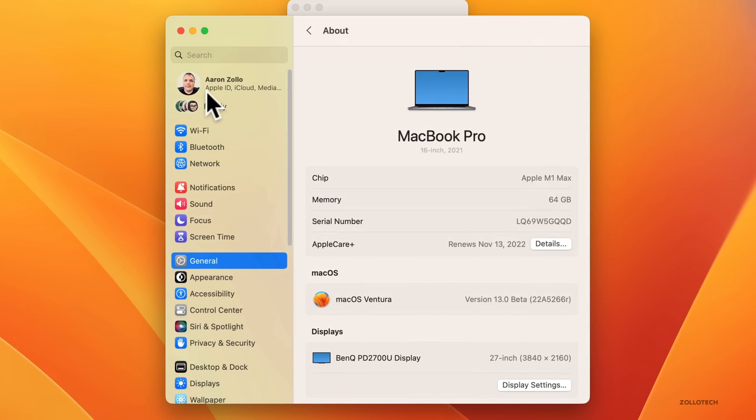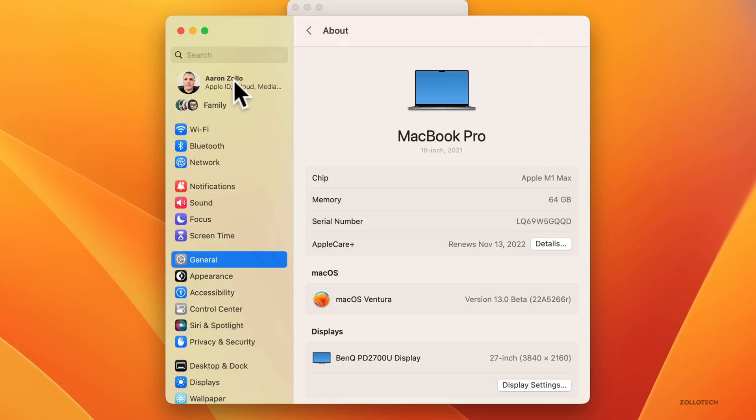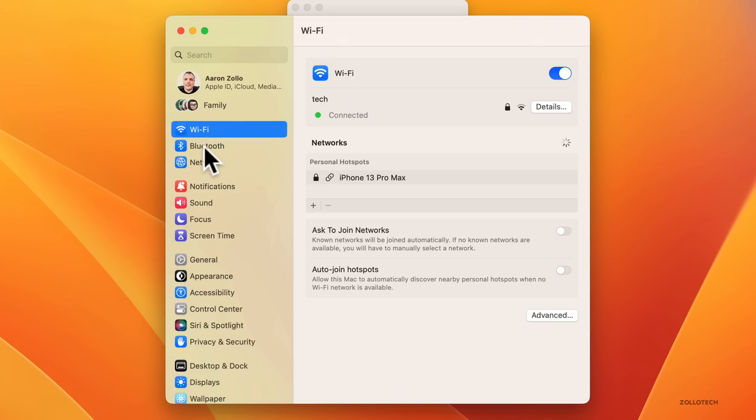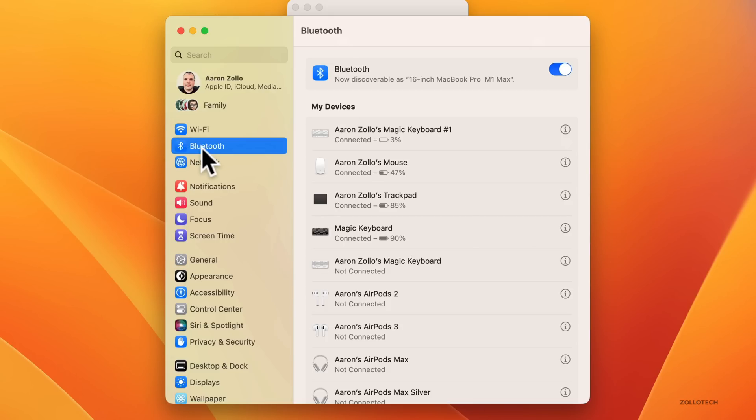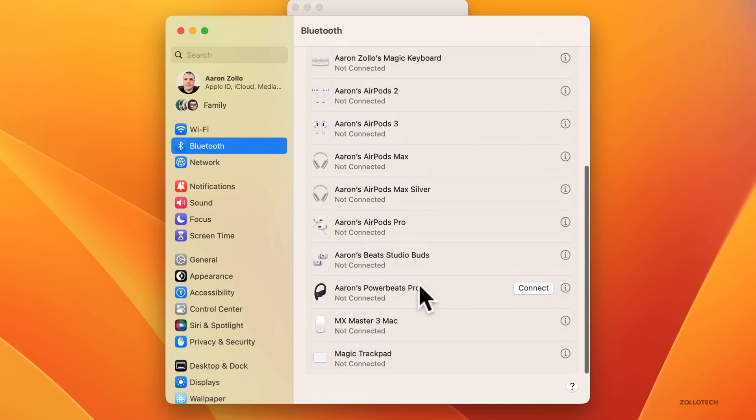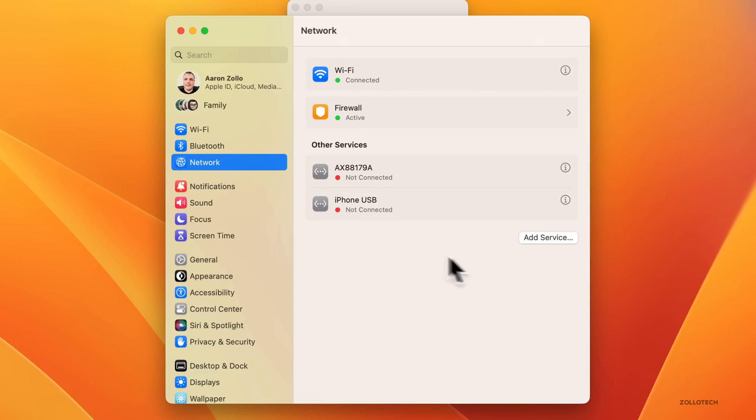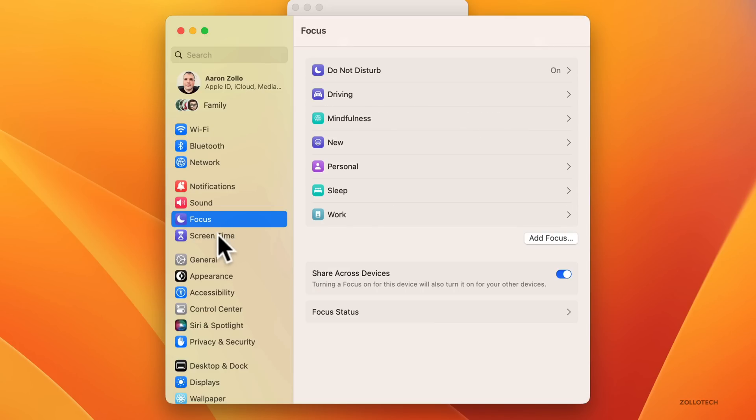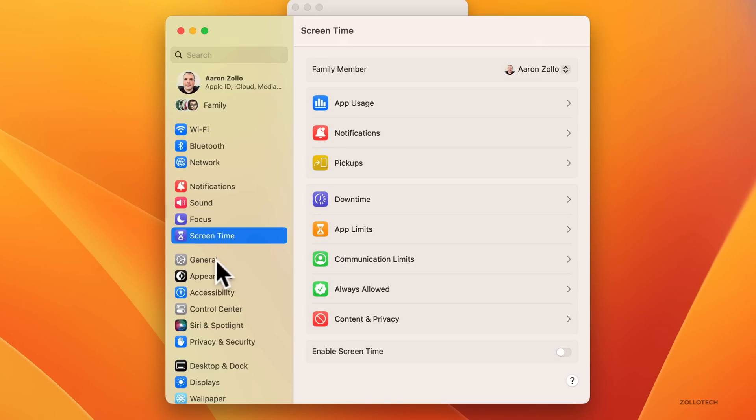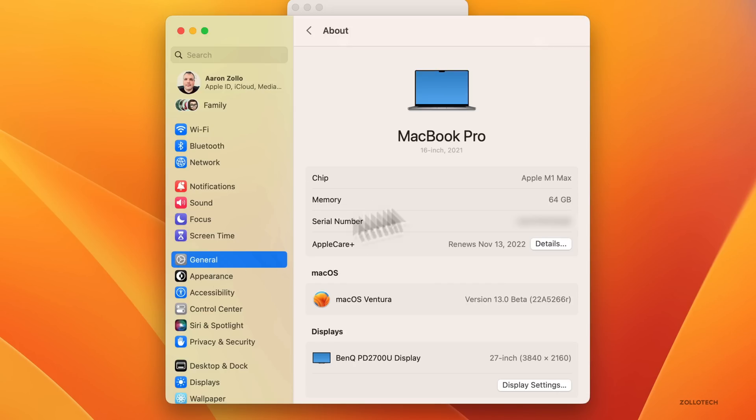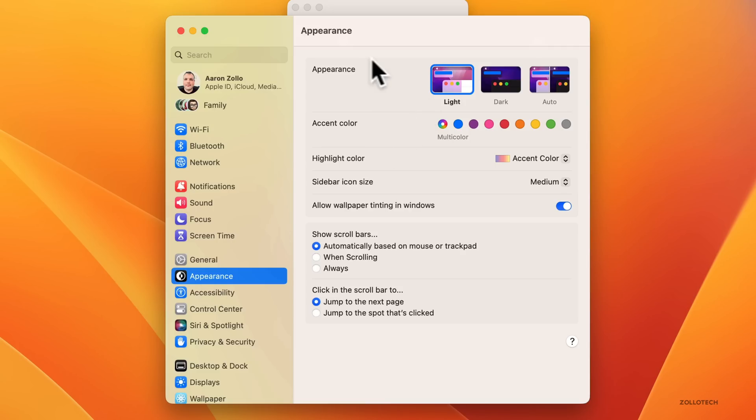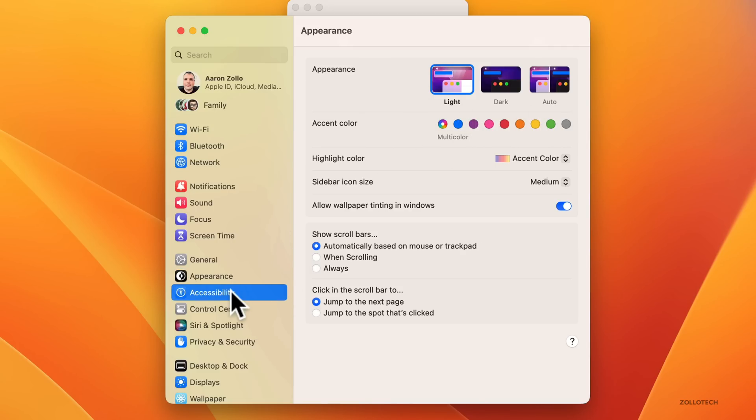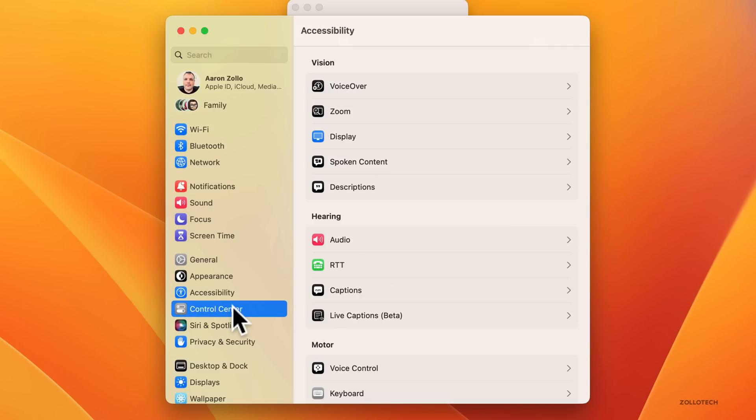The first thing is a new Settings pane. This is very familiar if you've ever used iPhone or iPad—it's basically a very similar version of their Settings pane. You have your name, Wi-Fi, Bluetooth, you can see all of your devices, network, notifications, sound, focus, screen time, general, appearance.